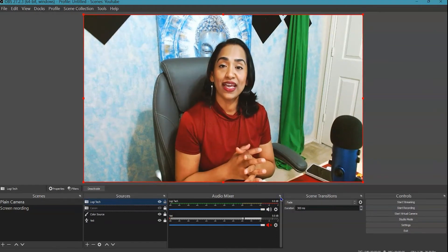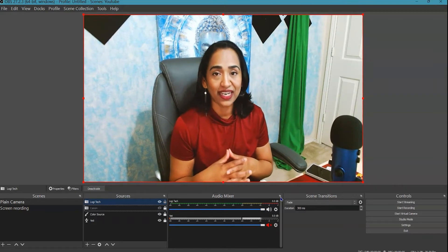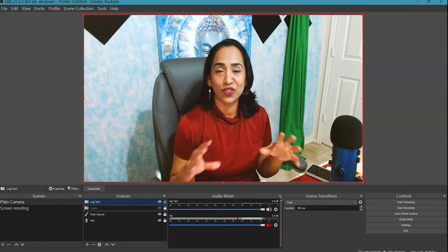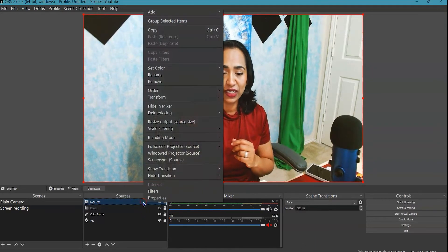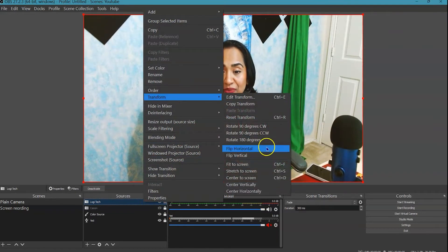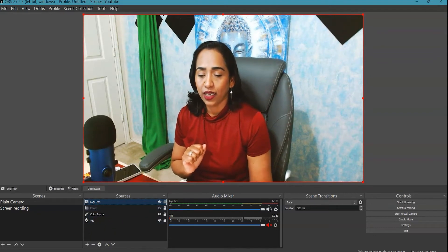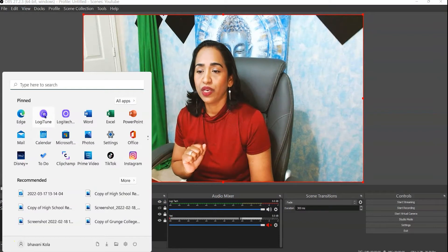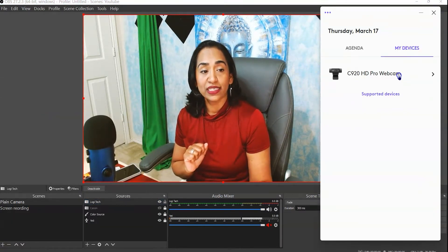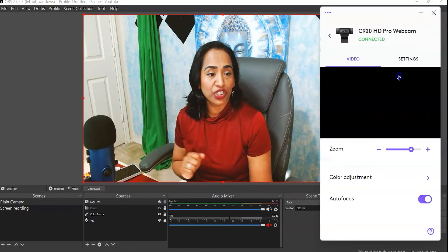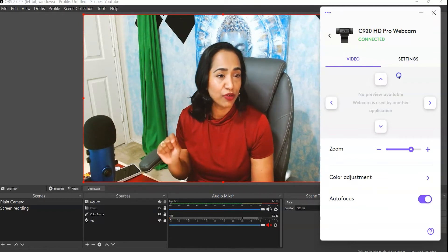Now let's open up Logi Tune that we downloaded from the Logitech website and use it to zoom in, zoom out, and change the contrast. Before that, I don't like the way I'm flipped, so I'll right-click on my Logitech source and under Transformations flip myself horizontally. Then I'm going to click on the Start menu, open Logi Tune, and click on my C920 Pro HD webcam.